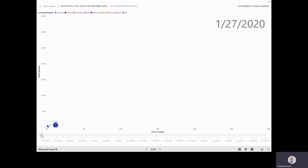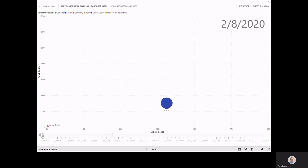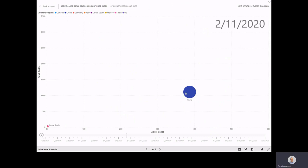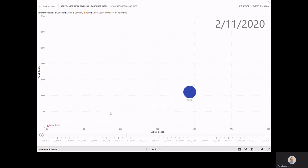With the data starting in January, we can see the progression of China. Its active cases increased and total deaths also increased. If we hit the pause button, we can see each of the different days and how it's progressed over time.